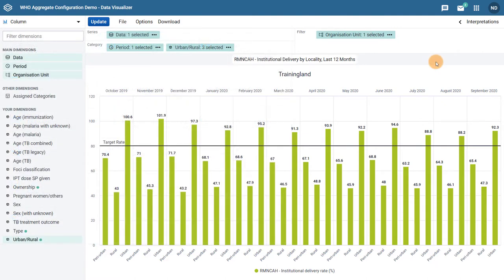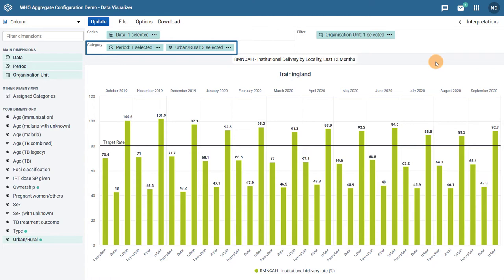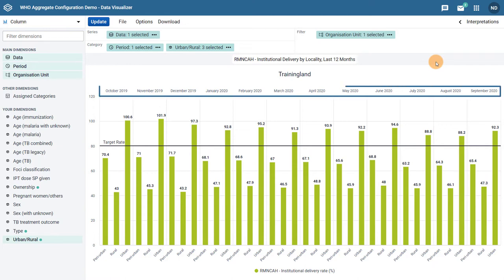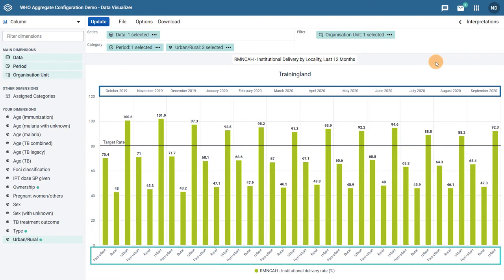We can see an example of a chart with two categories on screen. This is a column chart showing institutional delivery rate. We can see it has both periods and locality, which contains urban, rural, and peri-urban organization unit groups within the category selection of the chart. If we review the chart itself, we can see that the institutional delivery rate has been separated by these two categorizations. This includes the period at the top of the chart, followed by the locality along the bottom axis of the chart.